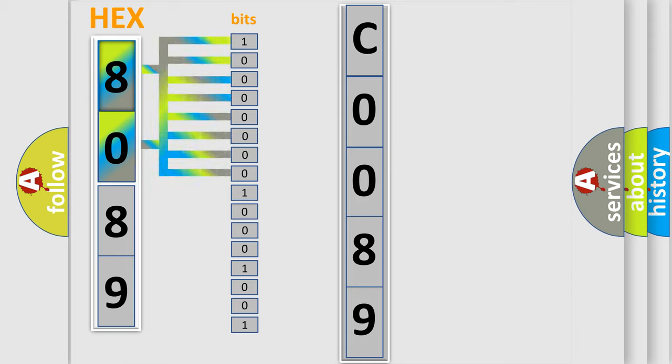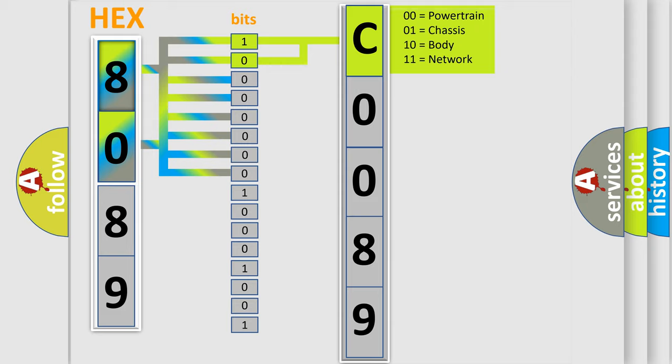Zero is low level. One is high level. By combining the first two bits, the basic character of the error code is expressed.